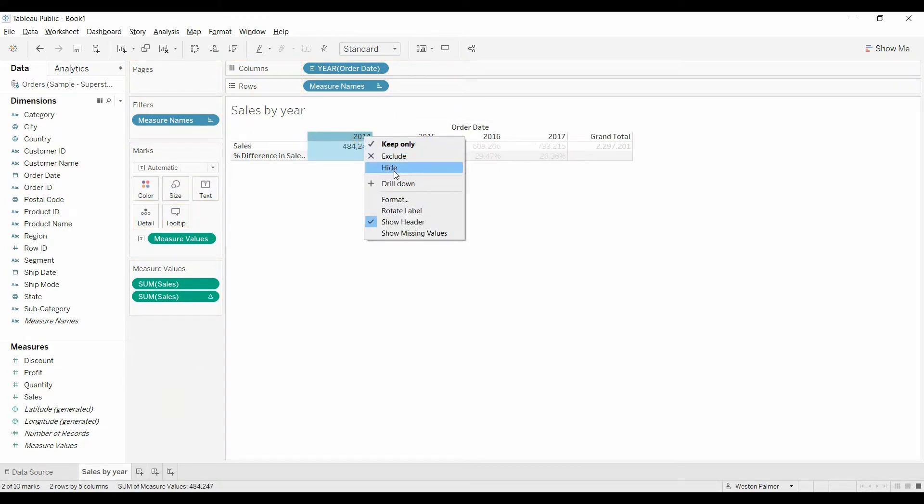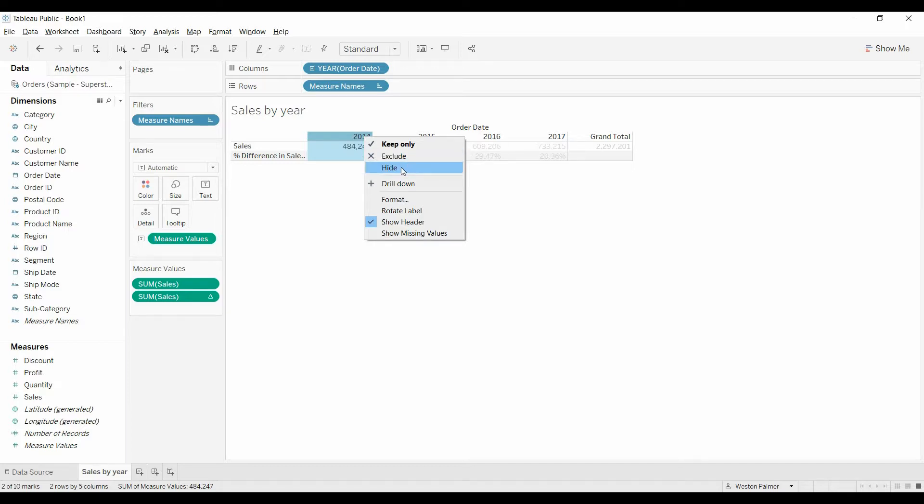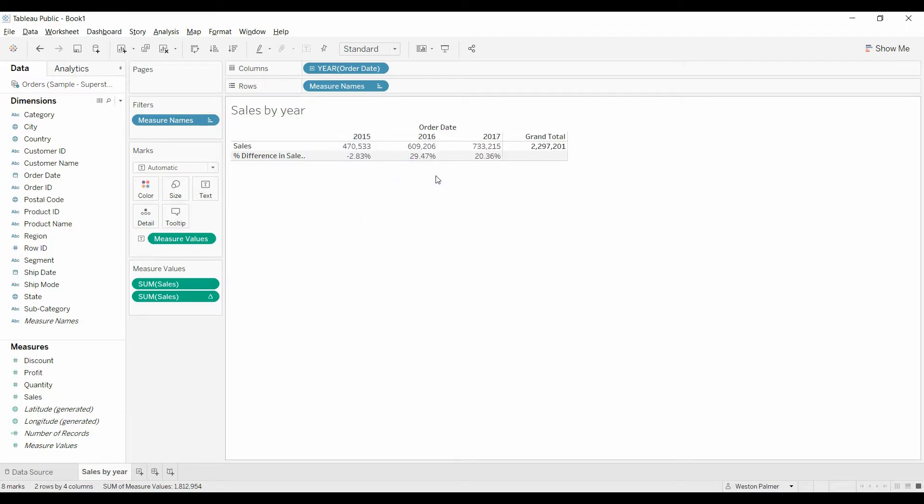Now I want to show you something else. When I hide the data, the grand total right now is 2.2, 2.3 million dollars. Hide that.